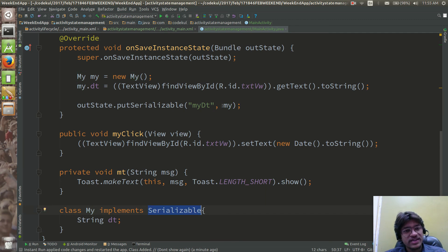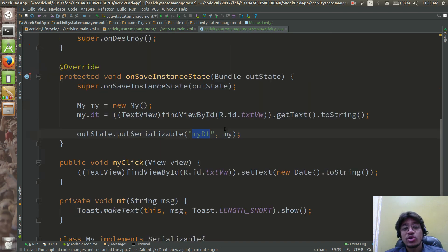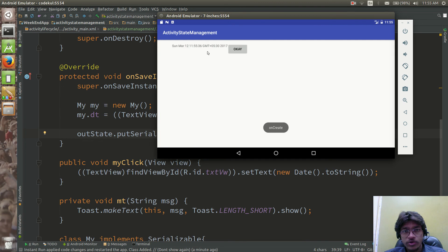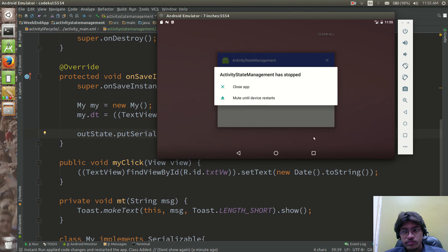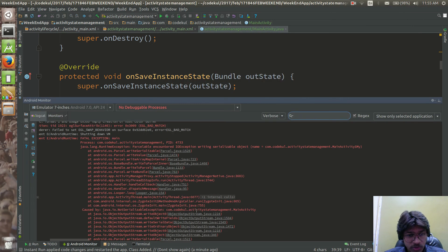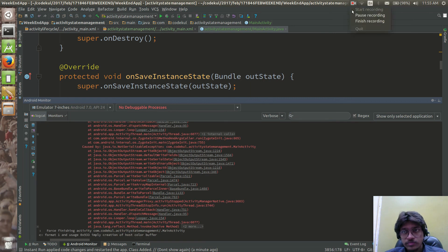The error says 'My' is not serializable. We have 'outState.putSerializable("myDT", my)' and 'My' implements Serializable — so why is it saying it's not serializable? The issue appears to be coming from the MainActivity class itself. Let's investigate what the problem is.